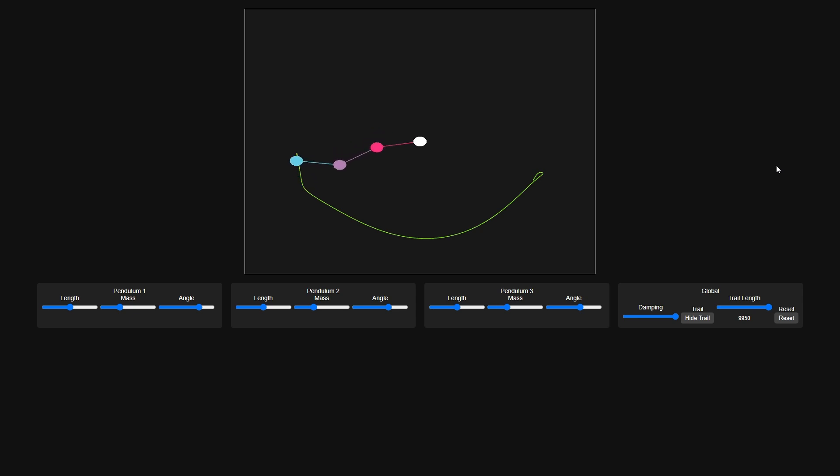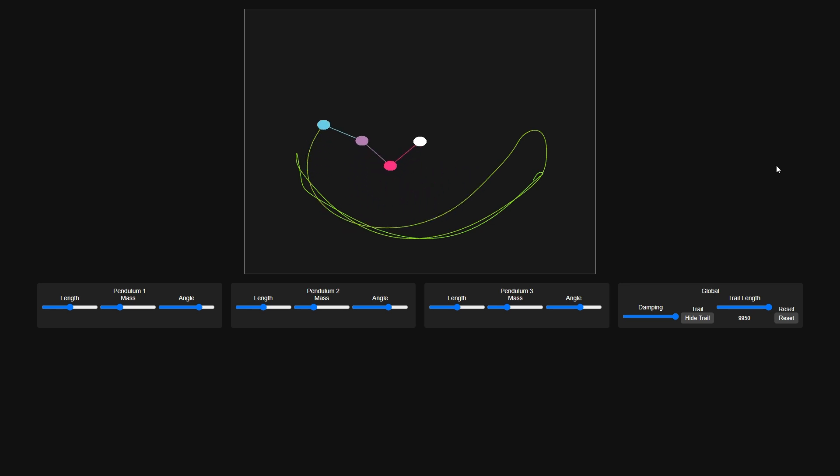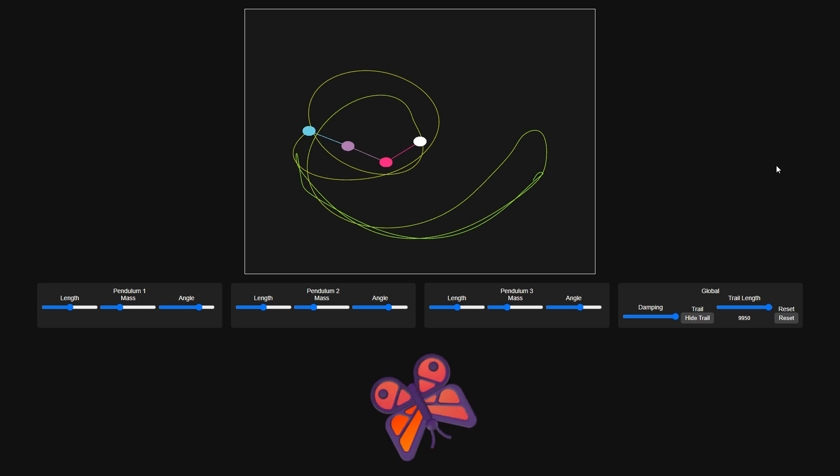When scientists talk about chaos theory, people usually nod wisely and pretend they understand. But let's face it, most folks imagine Jeff Goldblum murmuring something about butterflies in Jurassic Park.